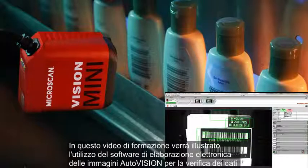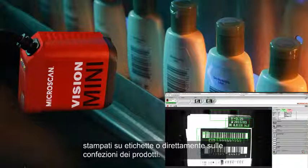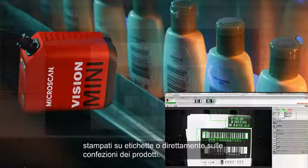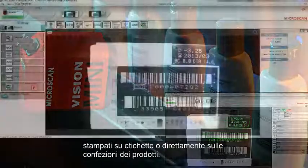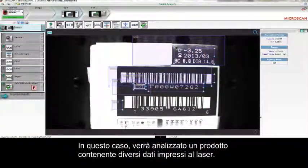In this tutorial, I'll show you how AutoVision Machine Vision software can be used to check information printed on labels or marked directly onto packages. In this particular case, we'll take a look at a product that contains several pieces of laser-marked information.